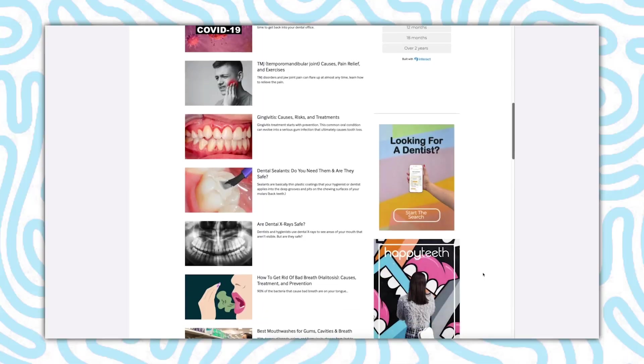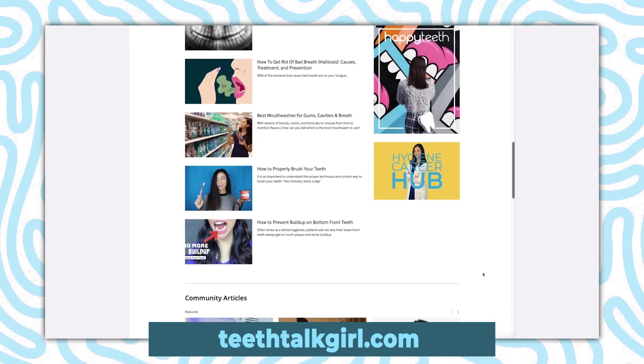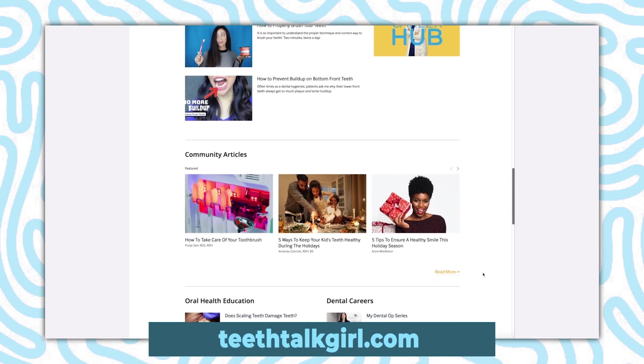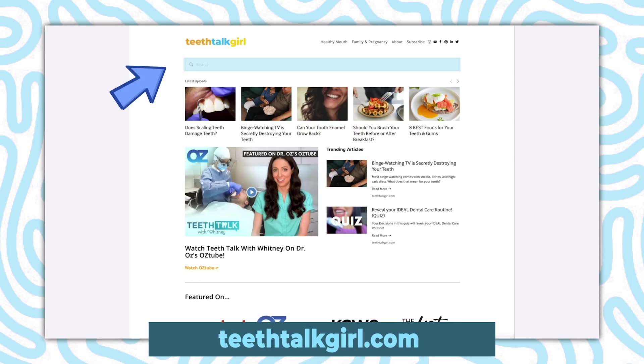Before we jump in, I'd like to quickly remind you about my website, teethtalkgirl.com. If you're ever looking for a specific dental topic, I have a search bar where you can easily find what you're looking for, and also my Instagram at teethtalkgirl.